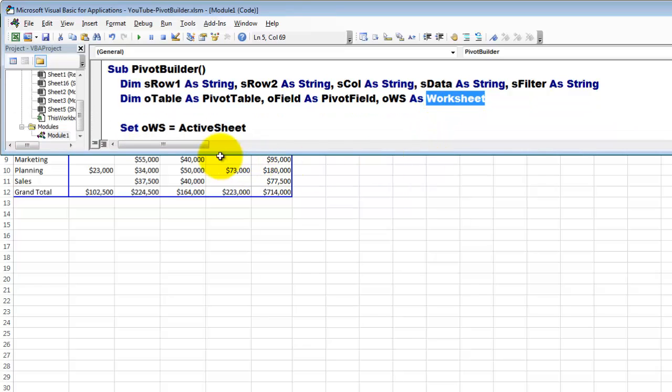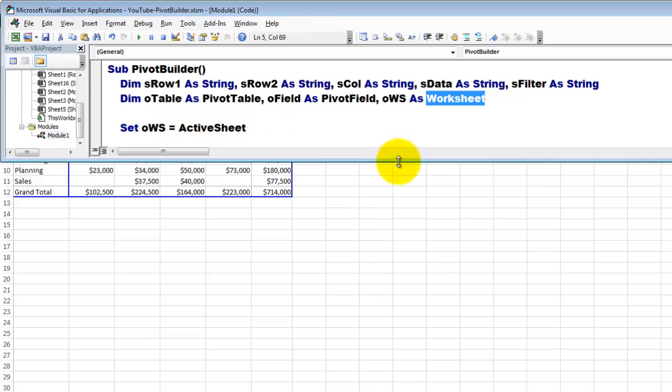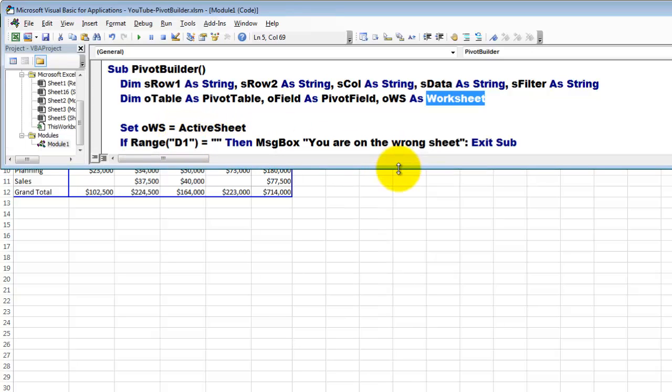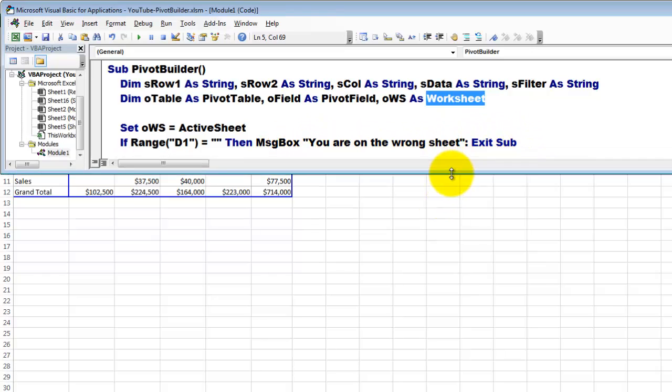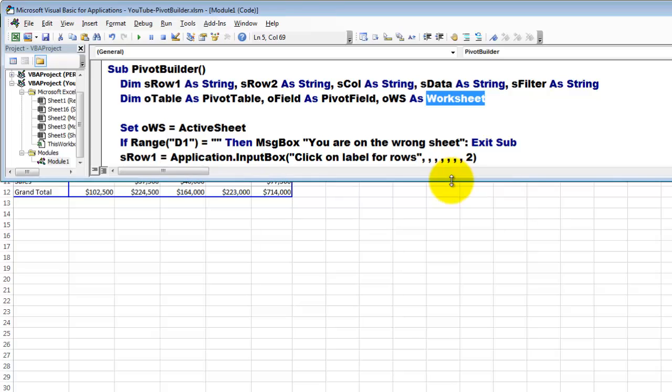Then we set OWS, which is of the worksheet type, to the active sheet. If D1 happens to be empty on that sheet, then we know we don't have the correct sheet. You may do more checking. But if that's the case, then say with a message box you are on the wrong sheet, exit the sub. Don't do anything further.